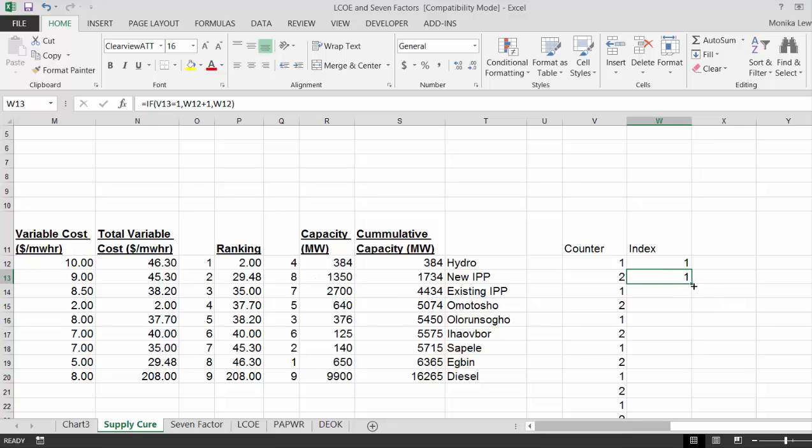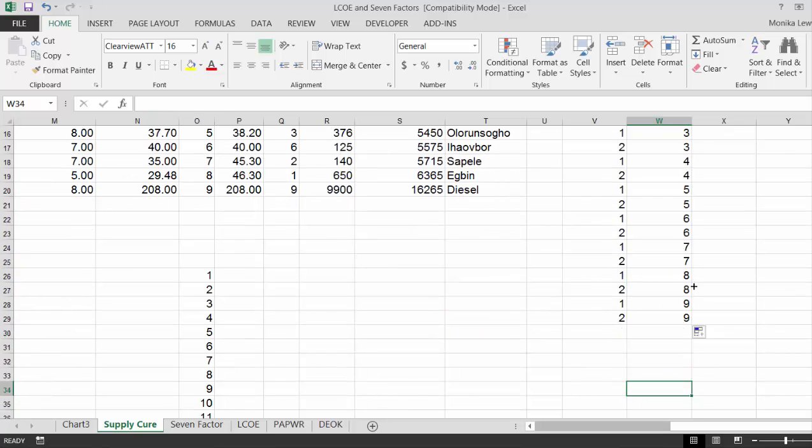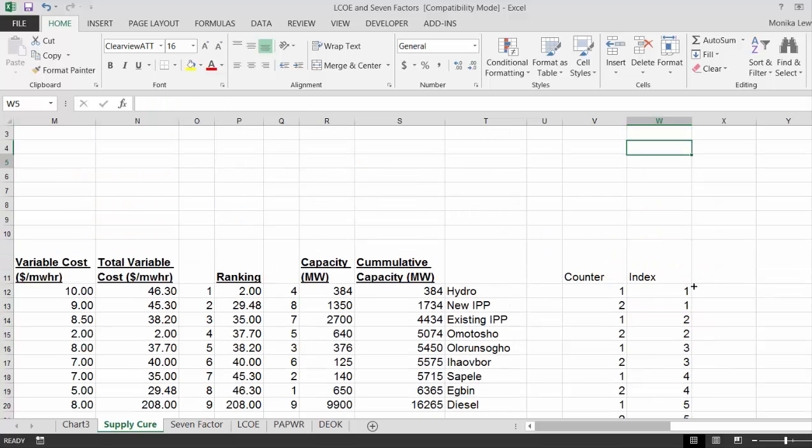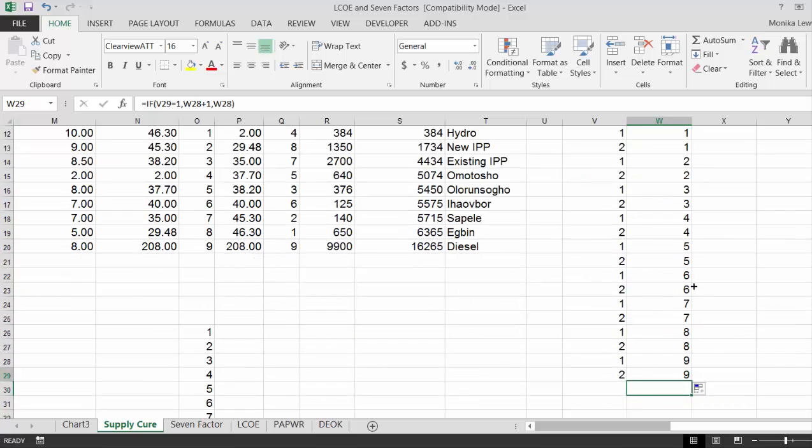So all we're doing is putting 2 of each of the plants in. And it looks like I have 9 plants, so I'm okay.